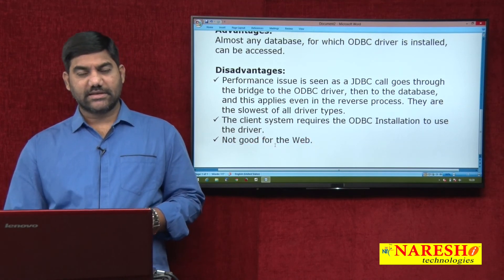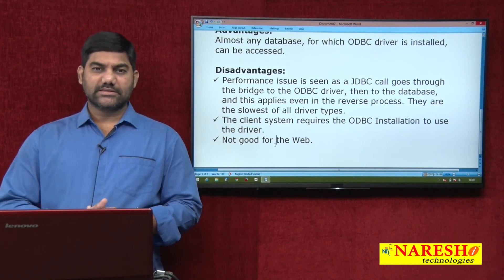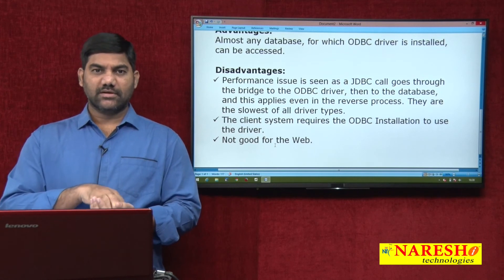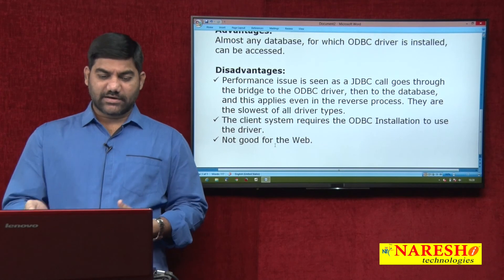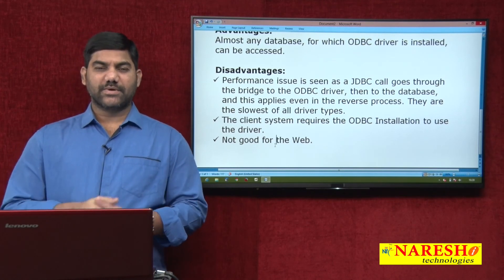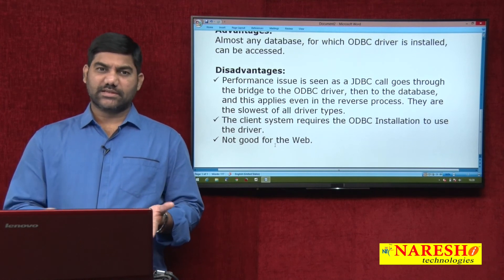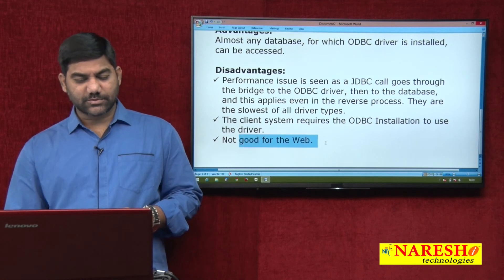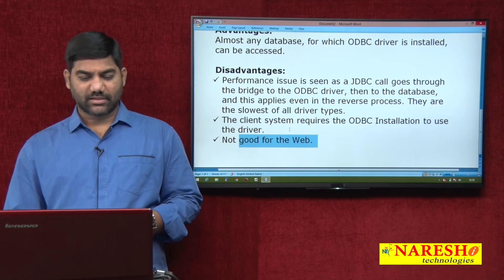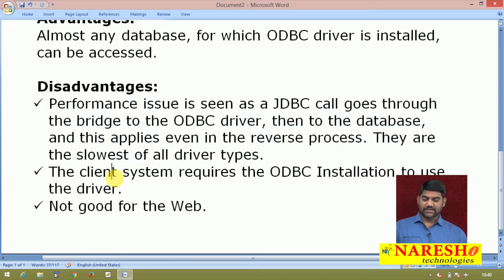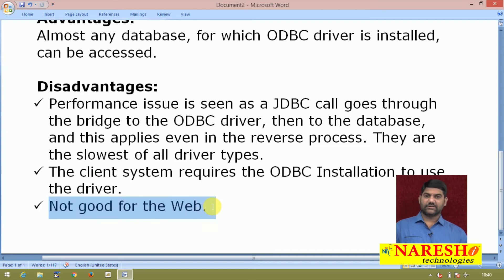The type 1 driver is not suitable for web applications but is suitable for desktop applications, because desktop applications generally run on a single machine where the code is also installed - they are standalone applications. For testing operations, type 1 is also suitable. It is not suitable for web applications but suitable for desktop and standalone applications. These are the three main problems: first, performance due to the lengthy process; second, ODBC driver installation required on every client machine; third, not suitable for all types of applications or programming.